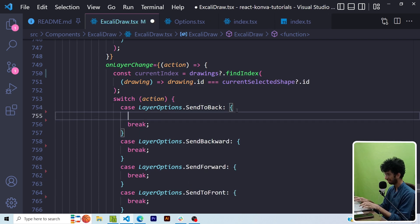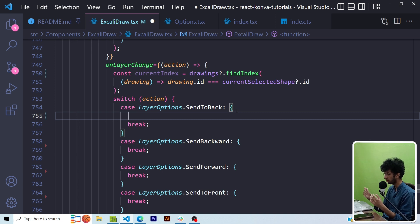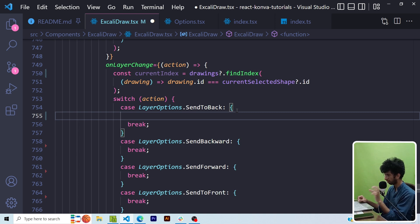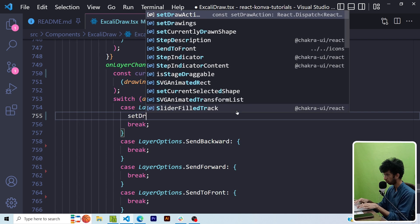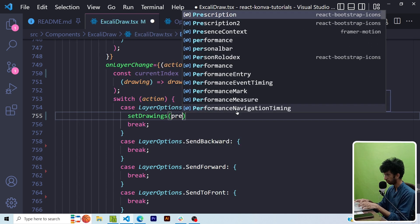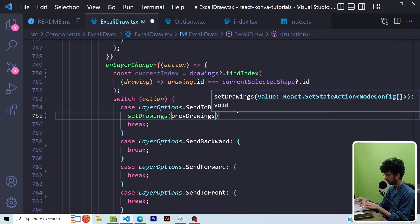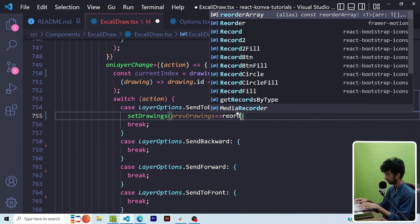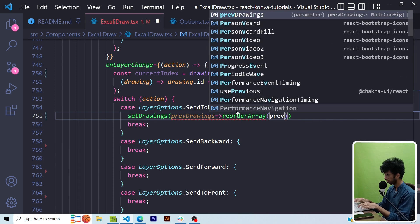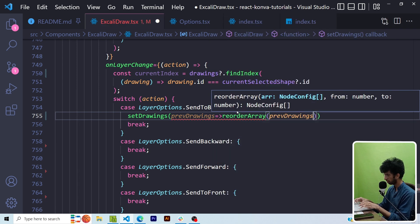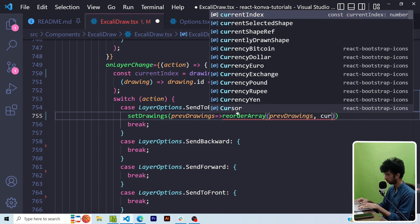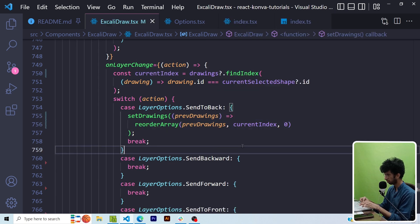Now in the case of sendToBack basically if there is drawing or shape and I want to push it to back basically what I want is I want to move that particular drawing from its current index to the zeroth index because that would be the first shape that would be rendered on the canvas. So I'll say setDrawings then prevDrawings and then I'll use the reorder array function and I'll say prevDrawings and then it should go from currentIndex to zero, simple.